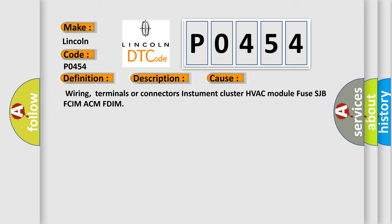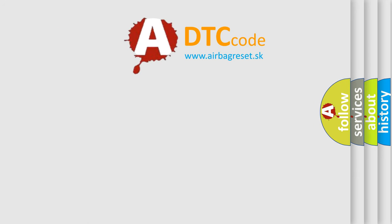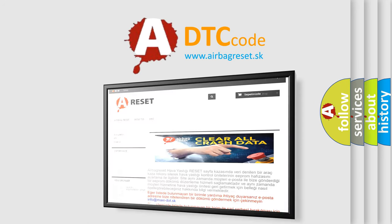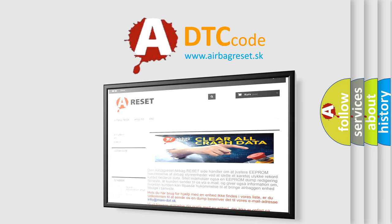The Airbag Reset website aims to provide information in 52 languages. Thank you for your attention and stay tuned for the next video.